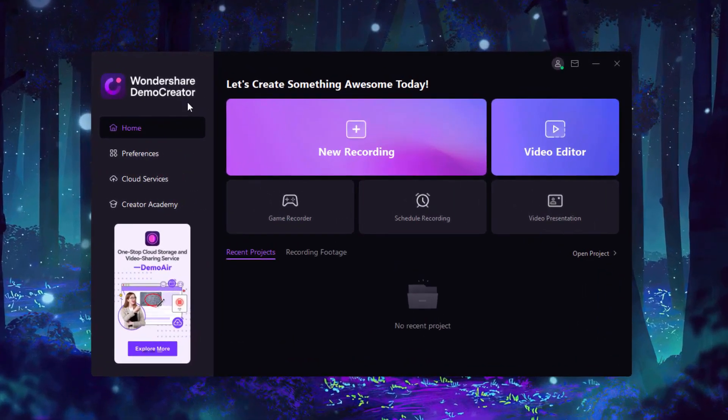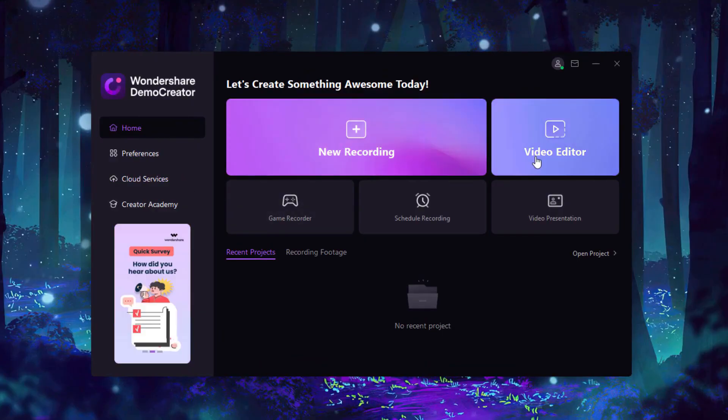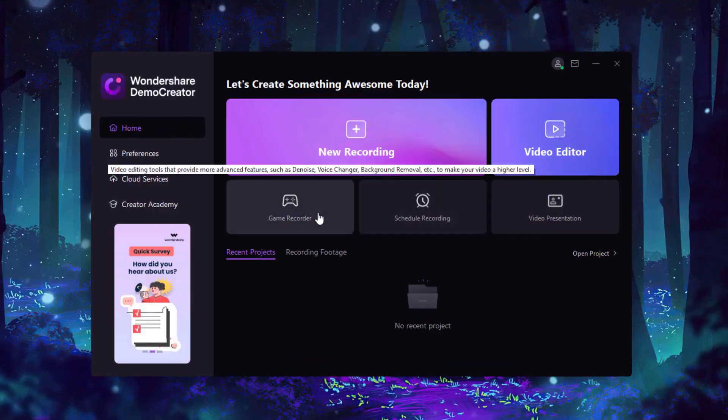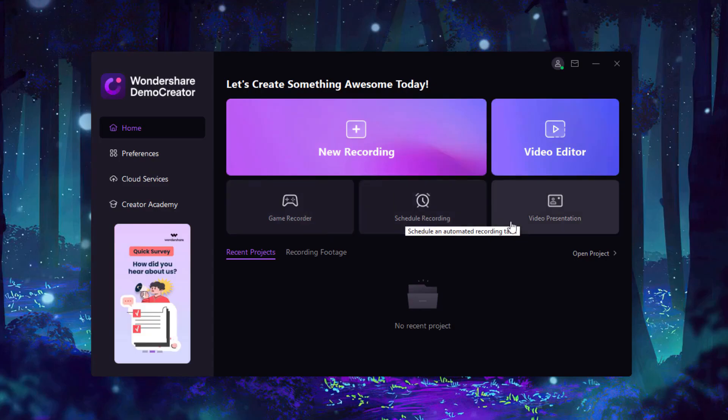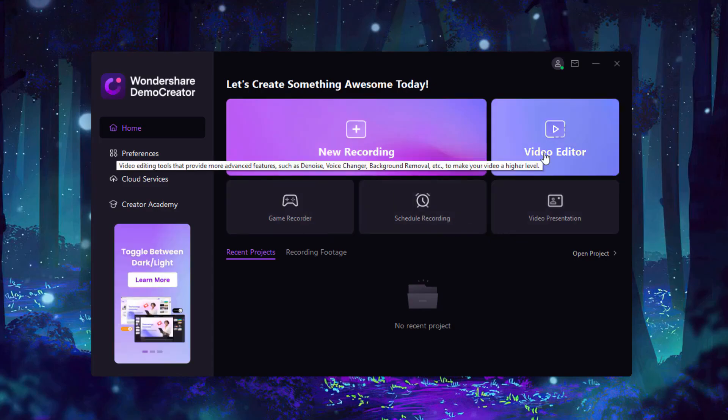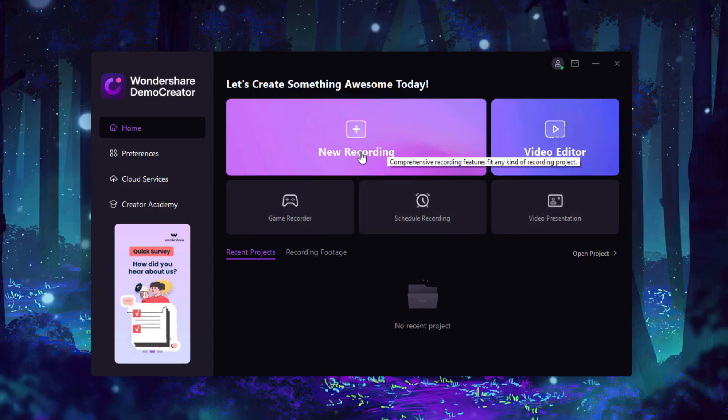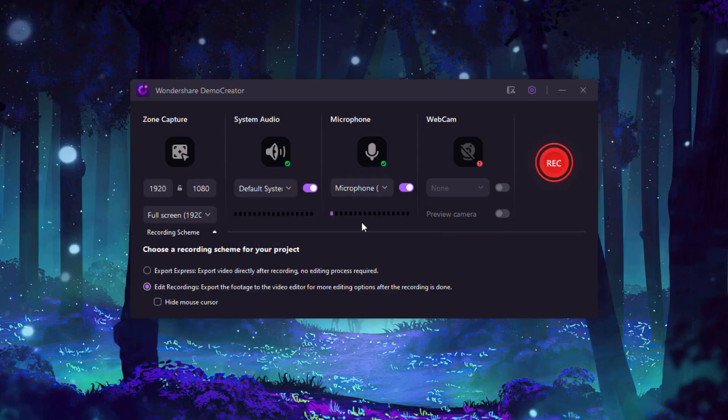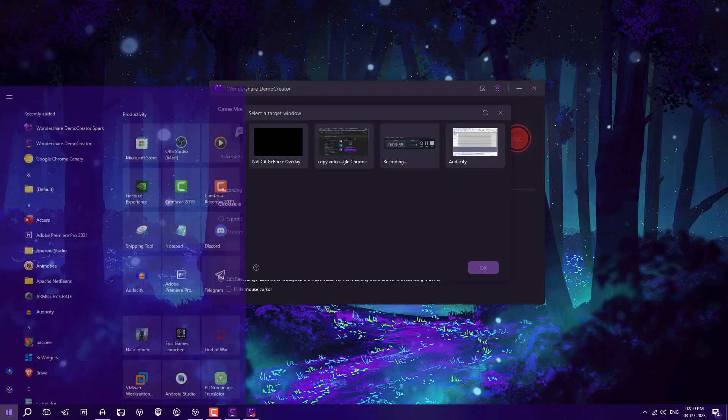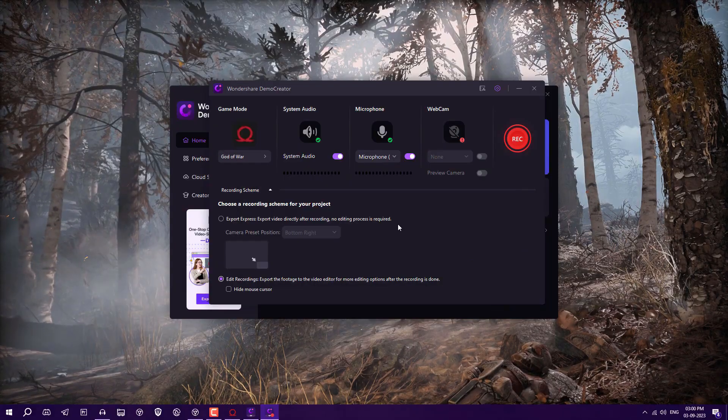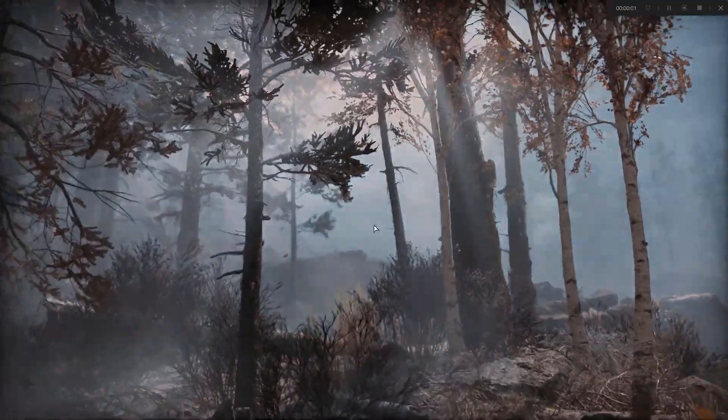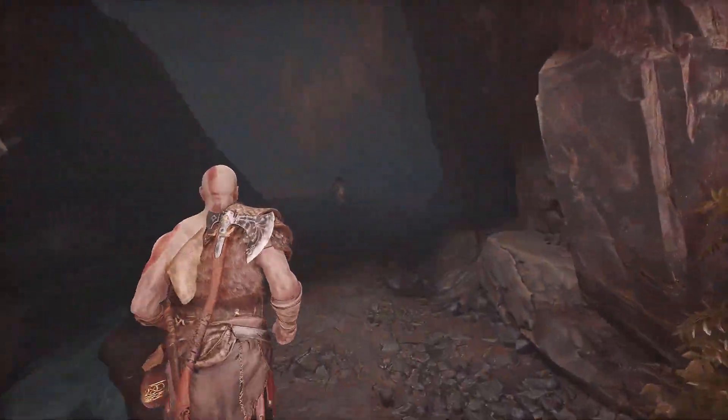If you're looking for the best screen recorder, you can use Wondershare Demo Creator. They're providing new recording features like game recording. If you're a teacher or want to present presentations, you can use their video presentation feature to record HD quality videos. You can also record games by selecting your game after opening the software, and it will capture your game from your desktop.